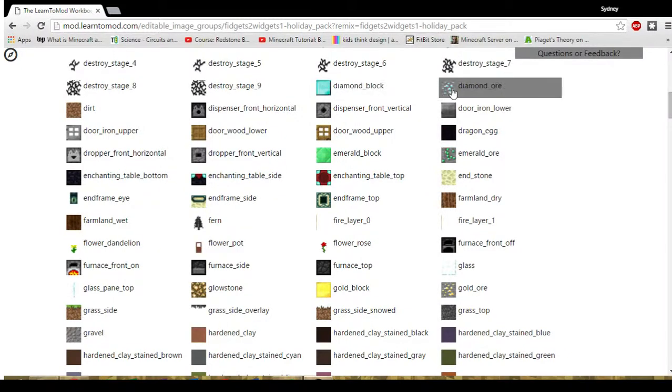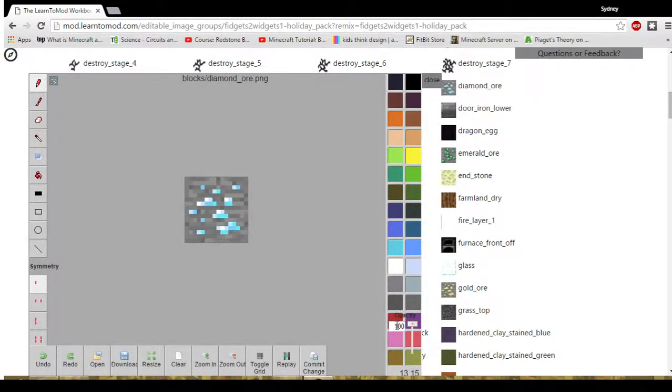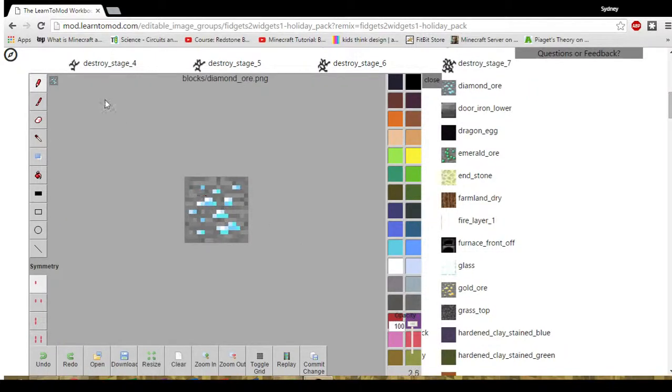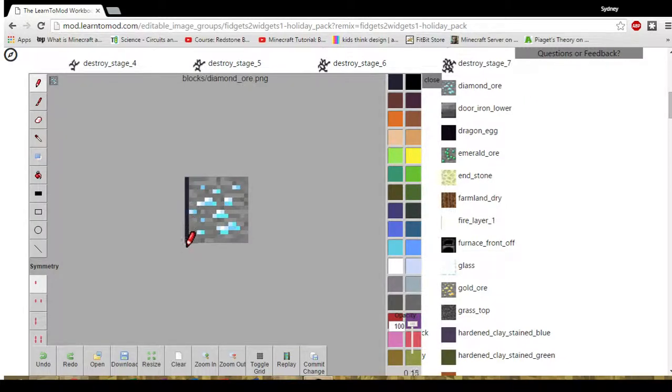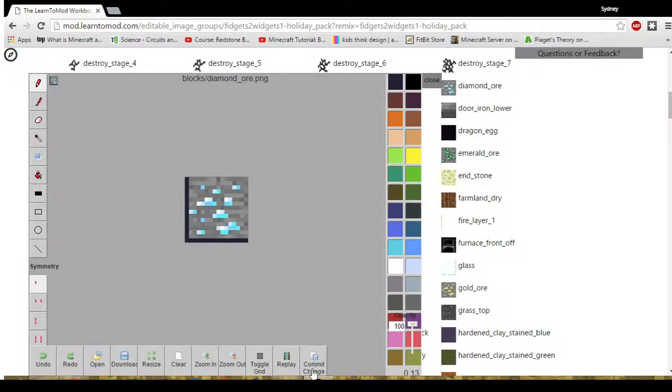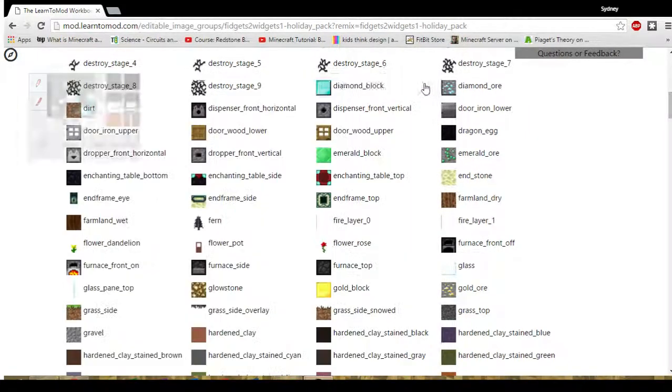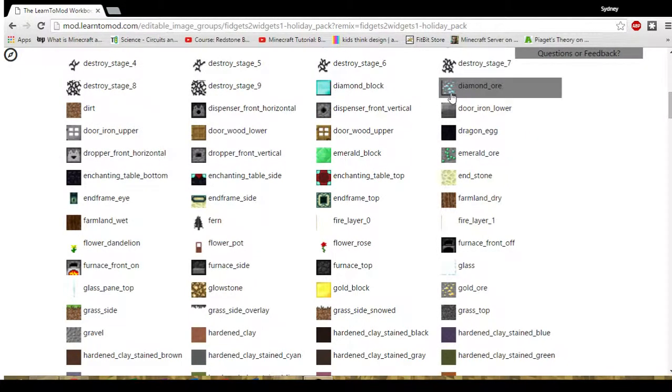If I were to choose diamond ore and decide I'm going to outline that in red by selecting red and the pencil up at the top left of the screen then I could outline my diamond ore sort of like I did my diamond block. Again I'll commit to change. I'll close it. And now I see that my diamond block and my diamond ore are three dimensional.